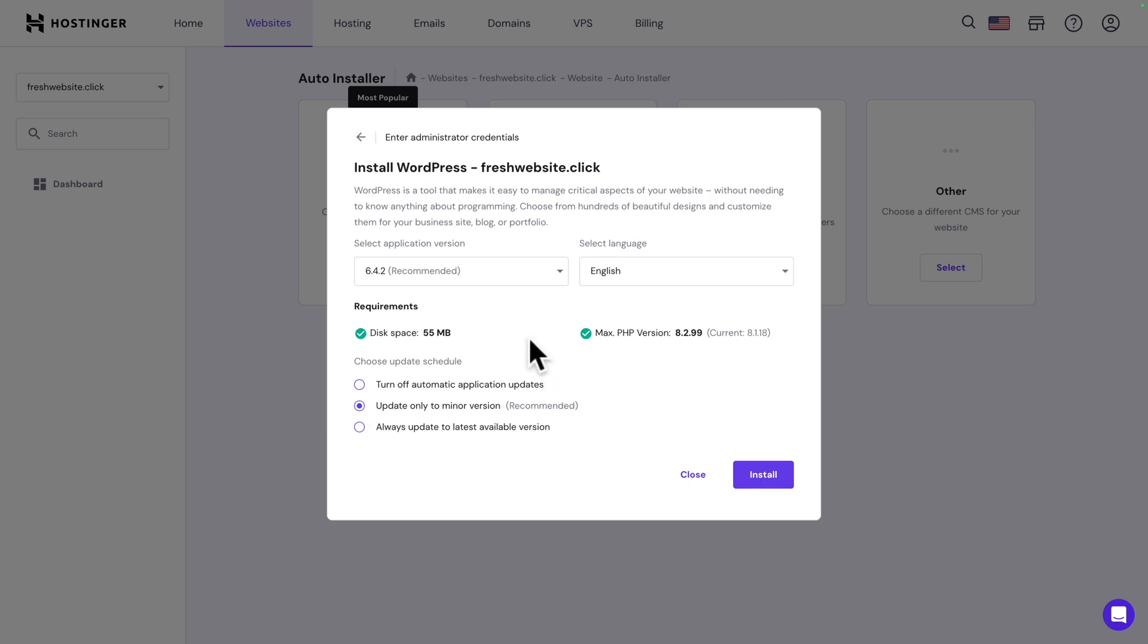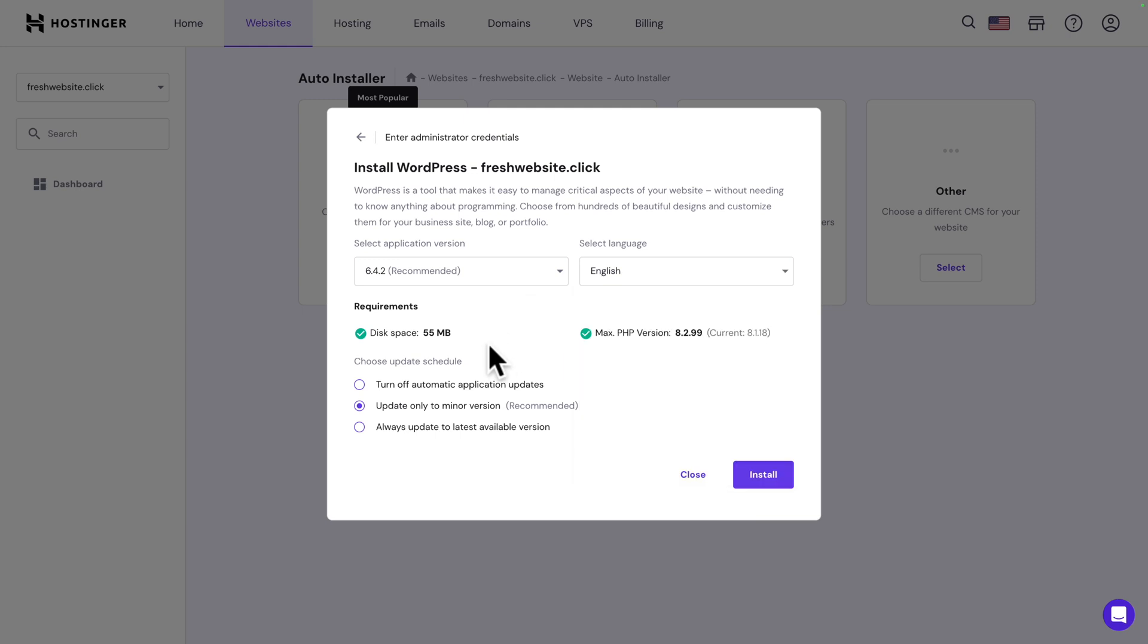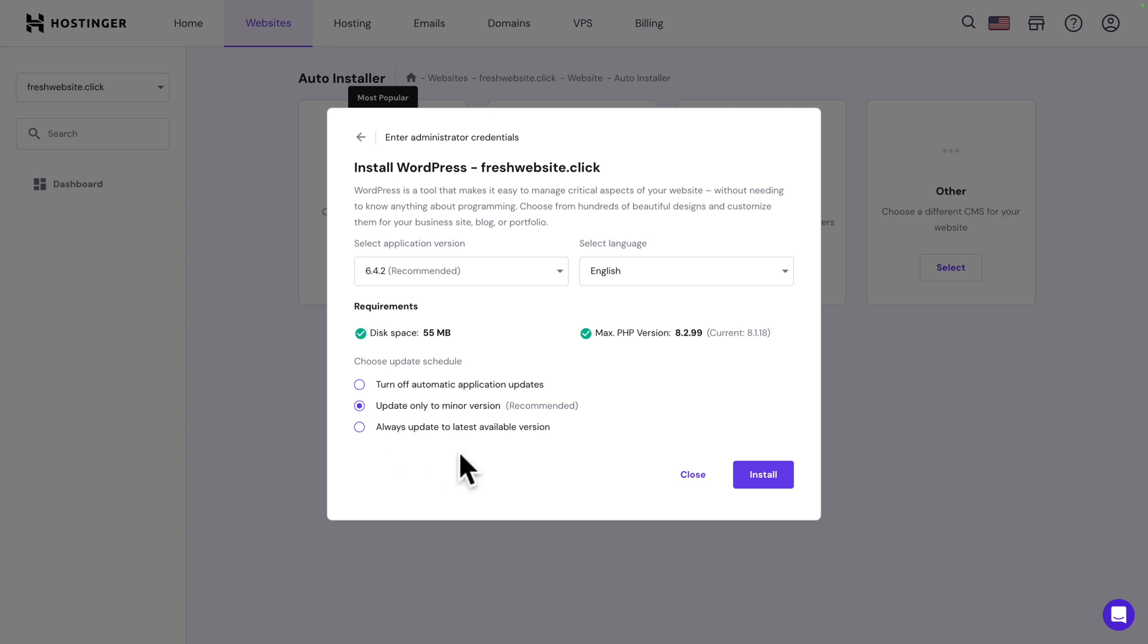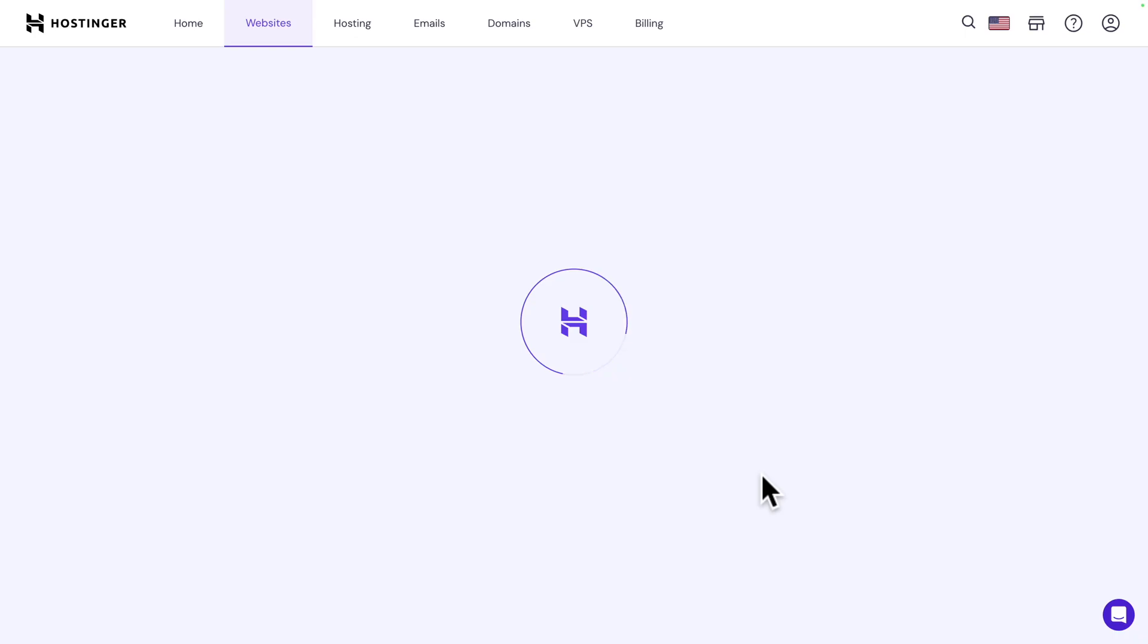Let's scroll down and click on next. We have a few more options here like the application version but we can leave it as recommended. If you don't want to install WordPress in English you can select your preferred language. Next you can choose your update schedule between turning off automatic application updates, update only to minor version, or always update to the latest available version. We're going to leave it as recommended, update to only minor version. Click on install and enjoy the short flight.